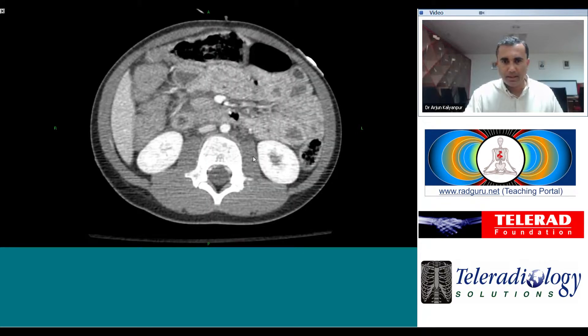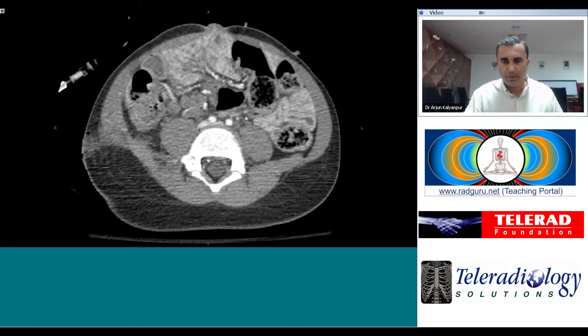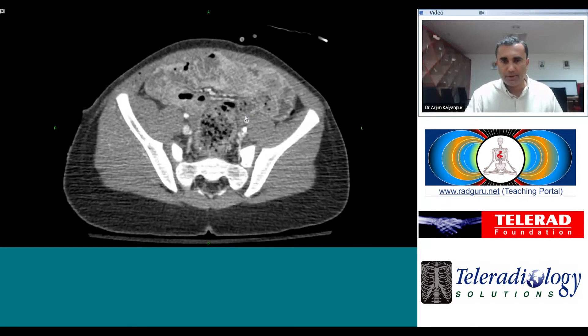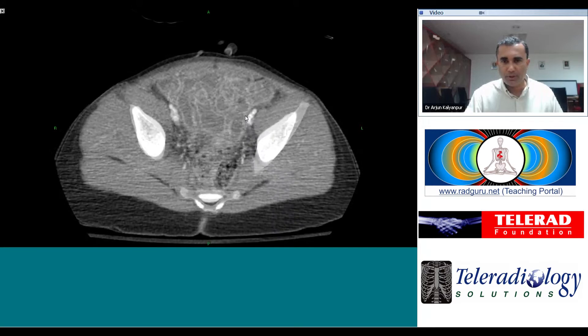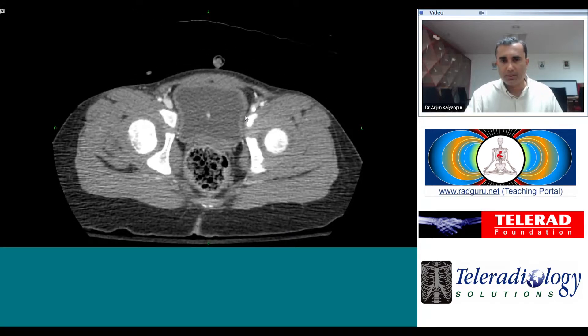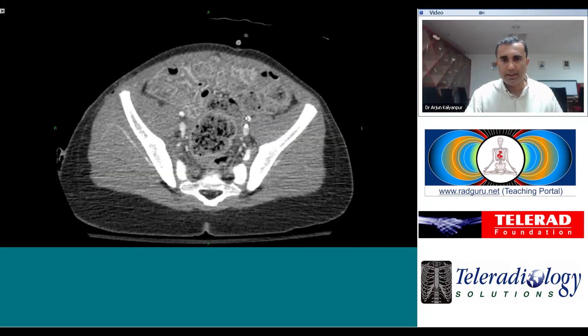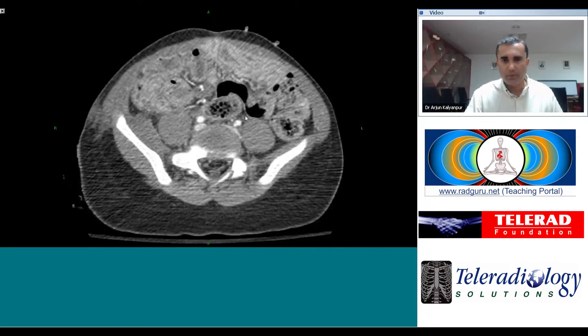When we scroll down into the pelvis, there is no free fluid in the cul-de-sac. So this is not hemoperitoneum — it's actually retroperitoneal fluid.